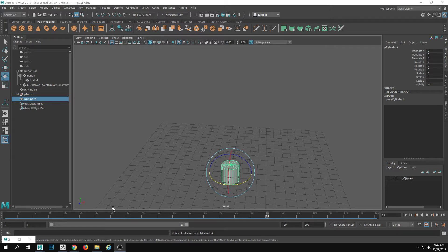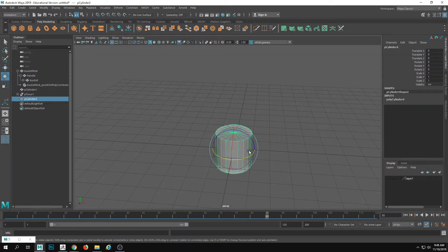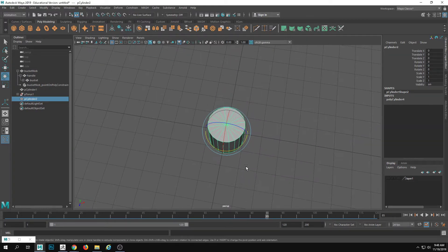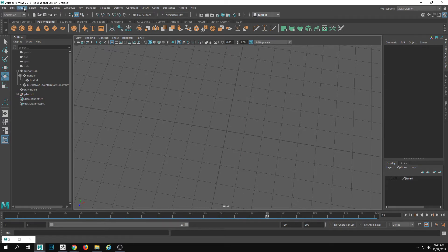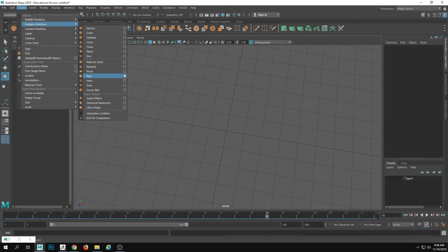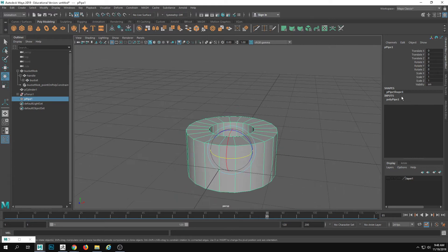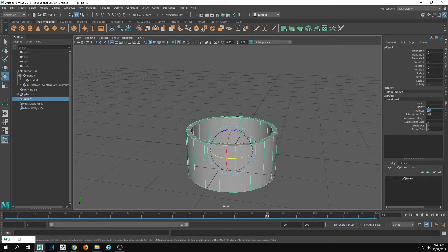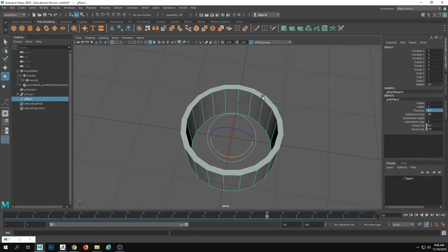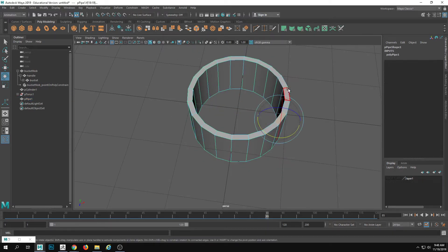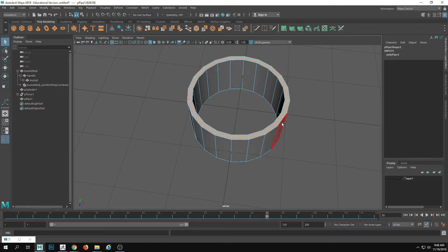There was a question about how to make a funnel and have a ball follow it. This is similar to what we've already been covering. I'm going to make my life easier and use a pipe, changing the thickness setting to maybe 0.1. I'm going to select the top polygons here.